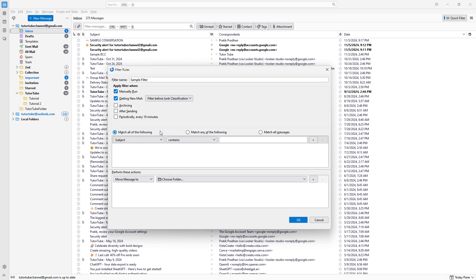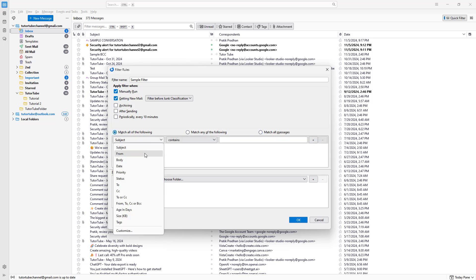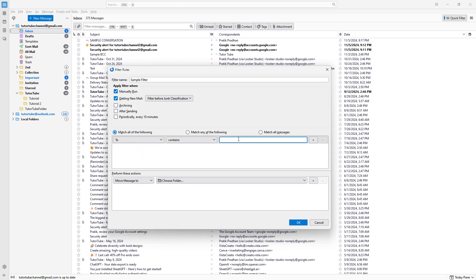You can see the match options here — you can match all messages or match just the following criteria. I'm going to go to the 'To' field, and set it so that if the 'To' field contains 'tututubechannel2@gmail.com', then it should be filtered.